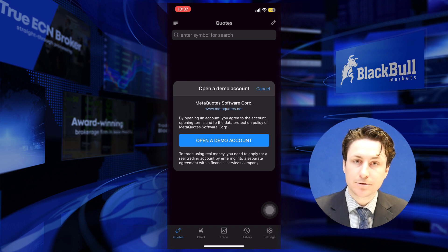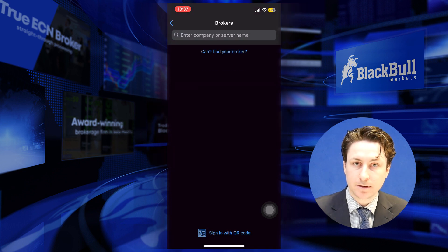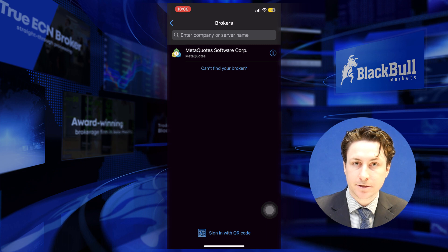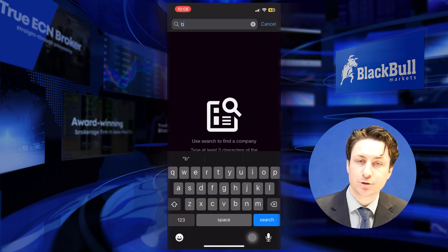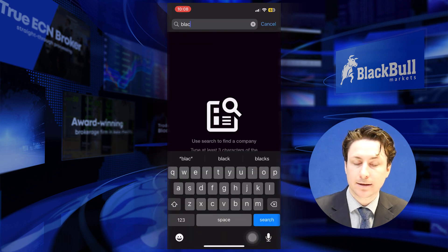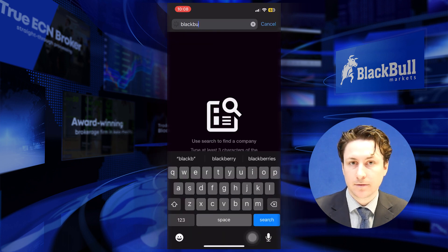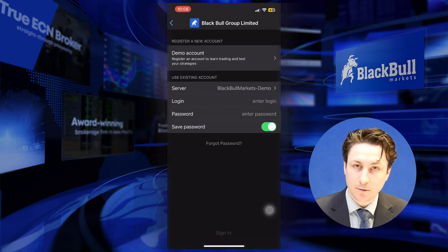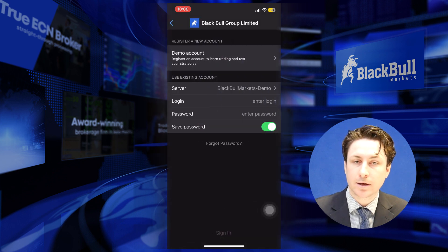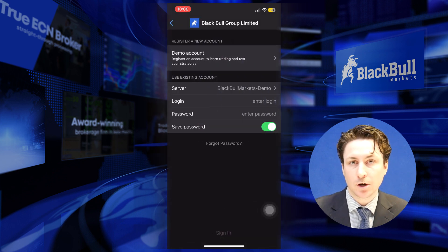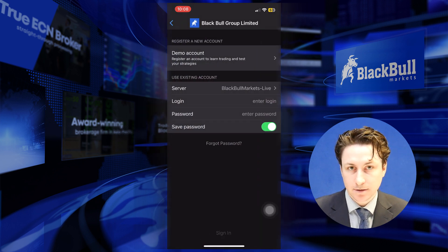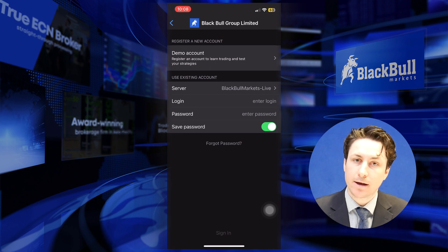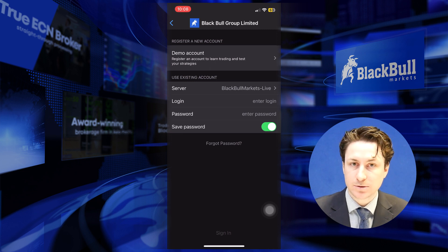You may be prompted to open a demo account at this point, but we'll just close this window down and then search for Blackpool Markets within the broker search bar. Once we click on Blackpool Markets, we can enter our known live account details, including our account number and password.